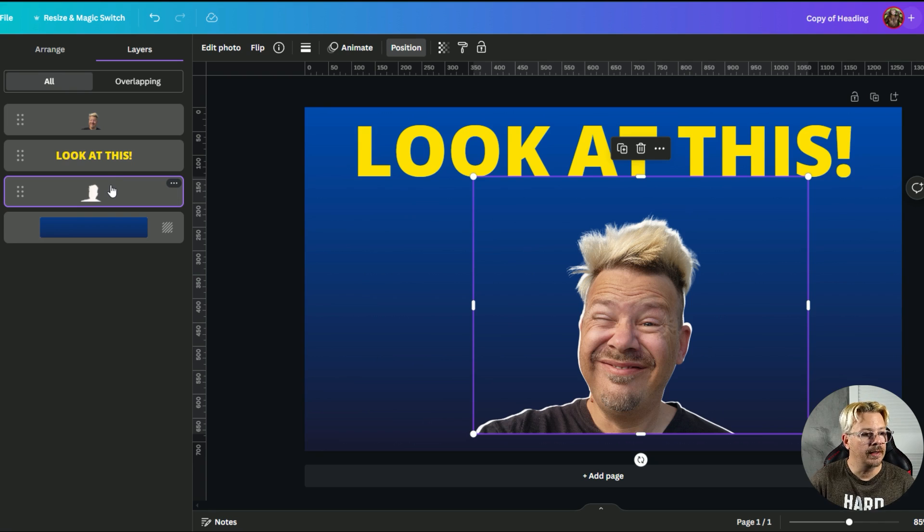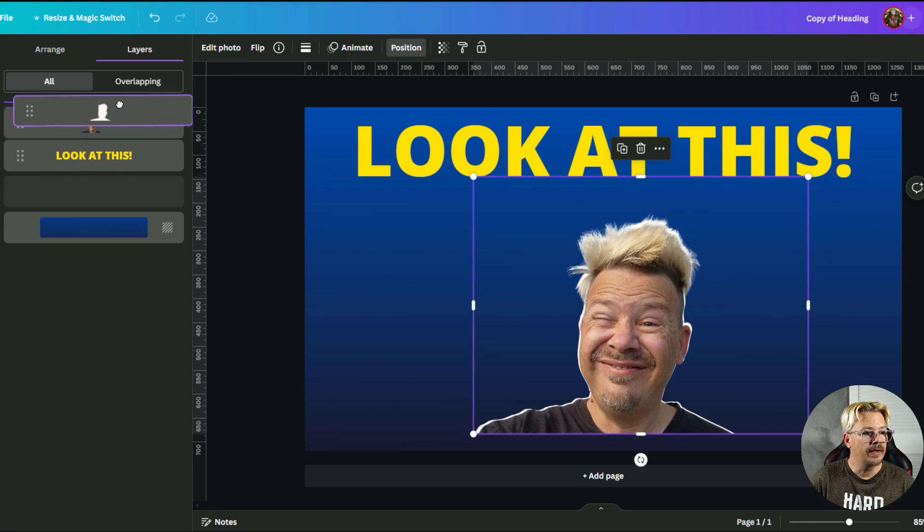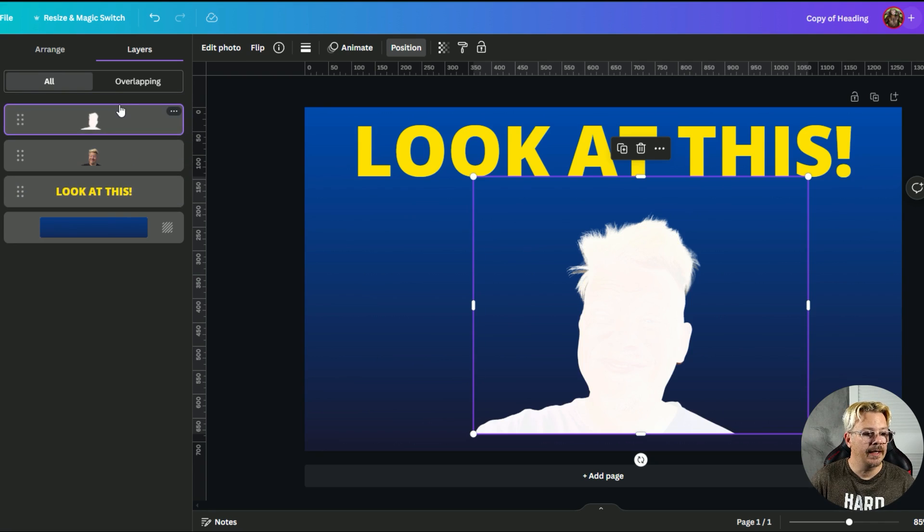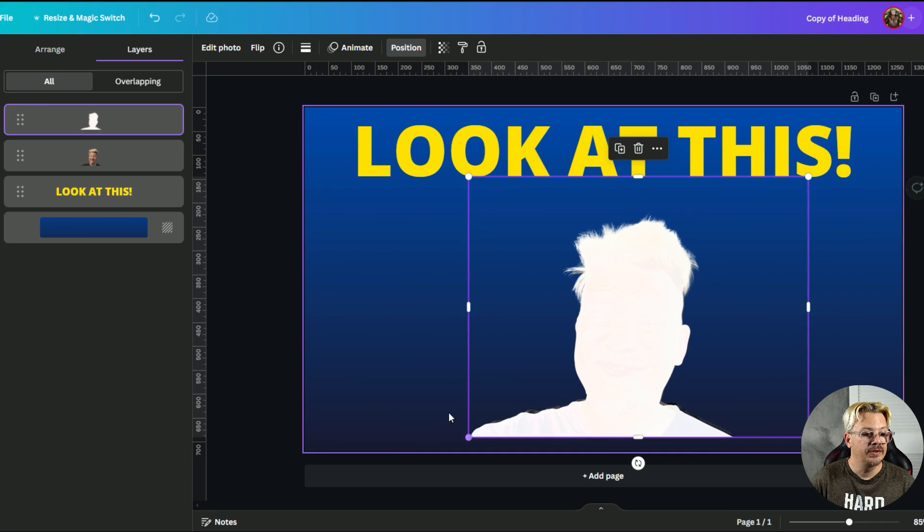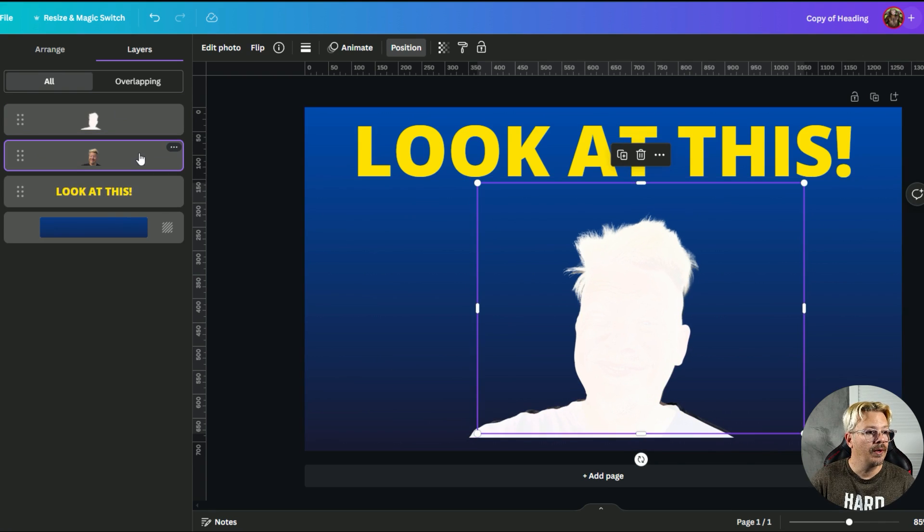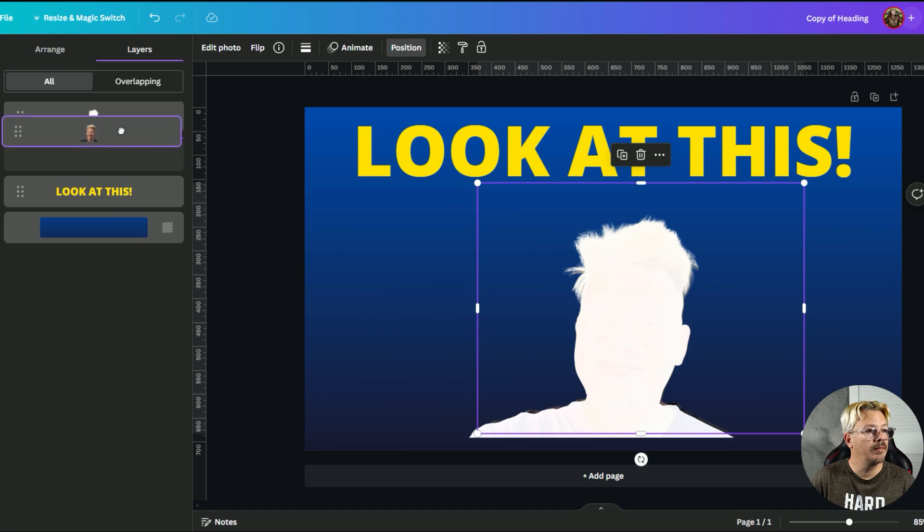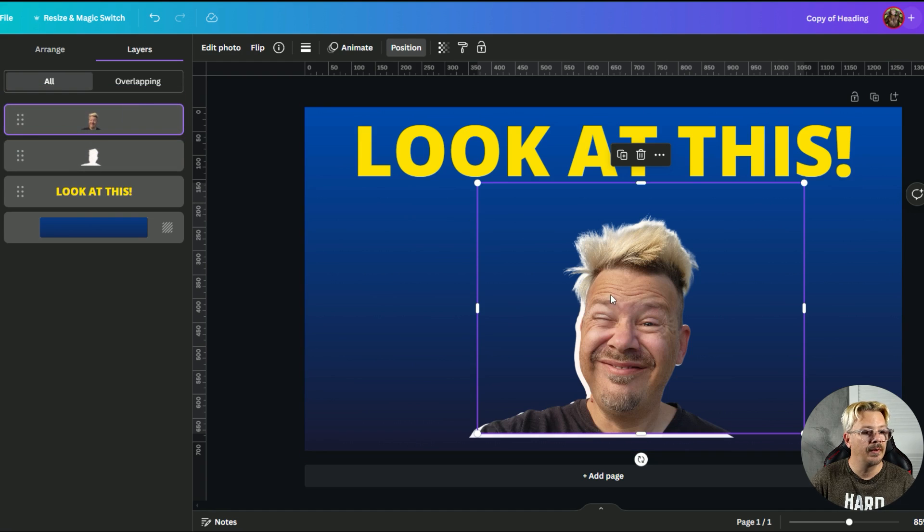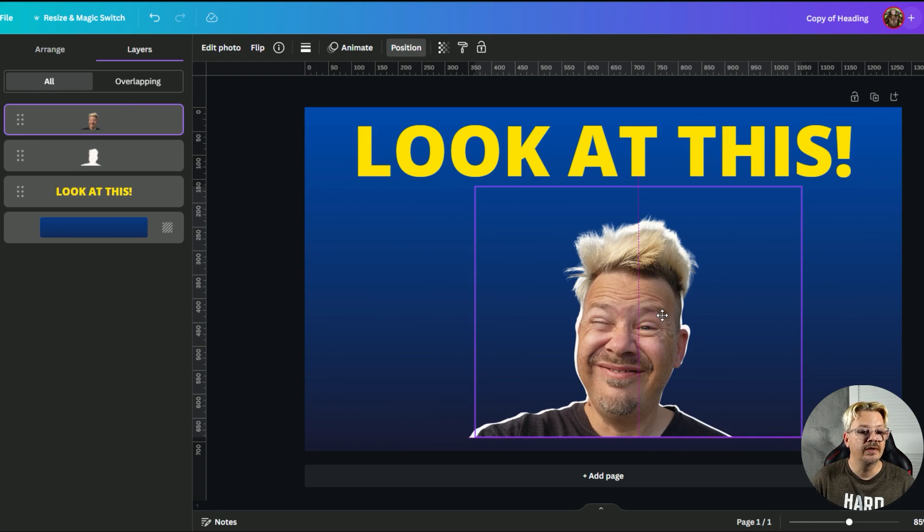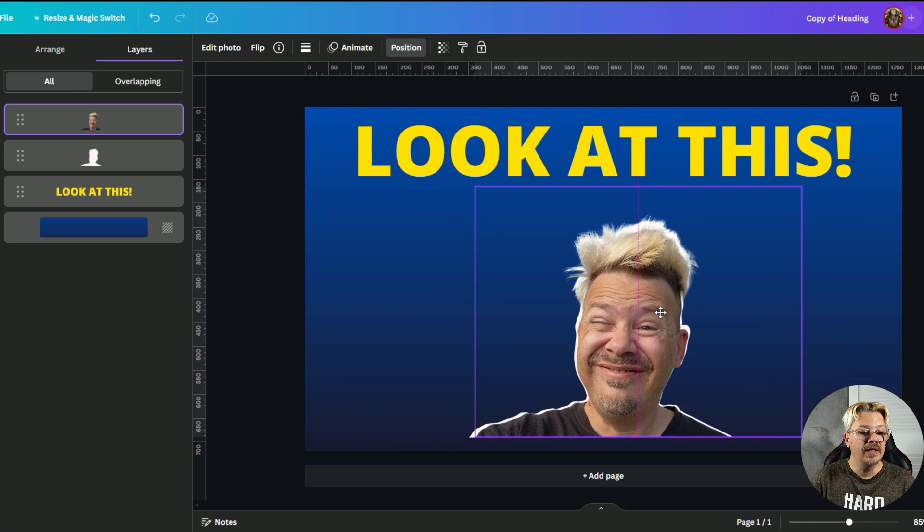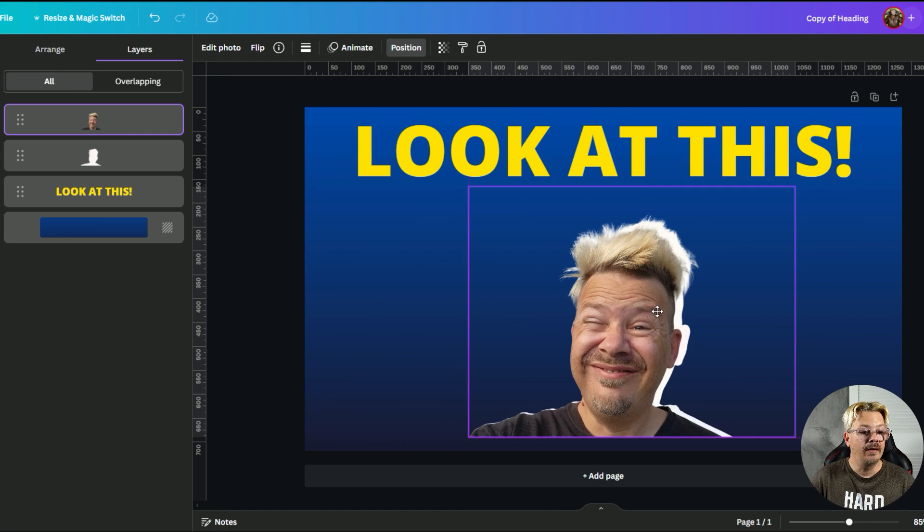You can also temporarily move a layer just by dragging it to the top. We'll do that and then we'll drag this out just a hair more and then we'll click on the full color image in the layers, drag it up top and now it is in the front. And there we go, we have a nice little white outline.